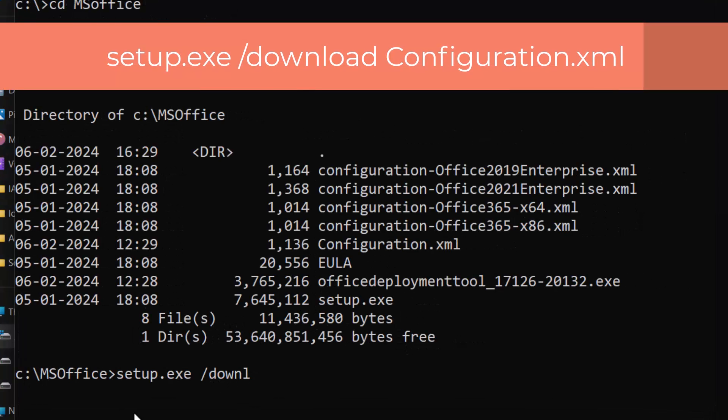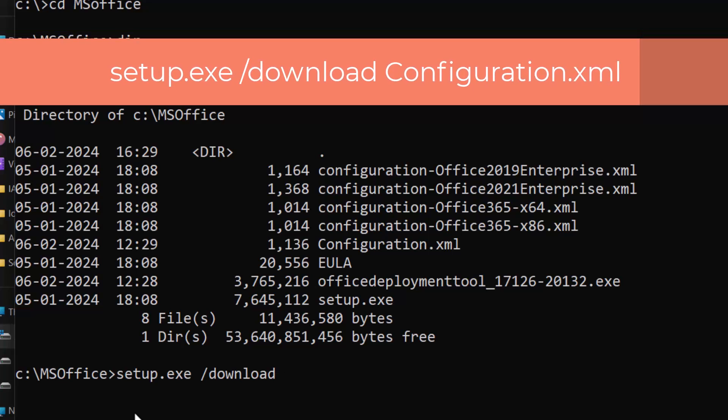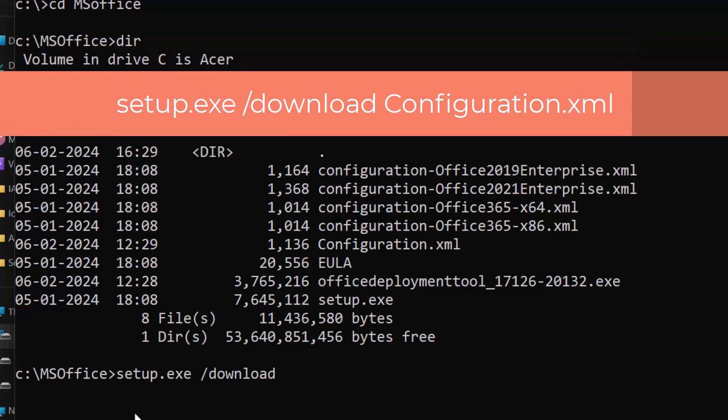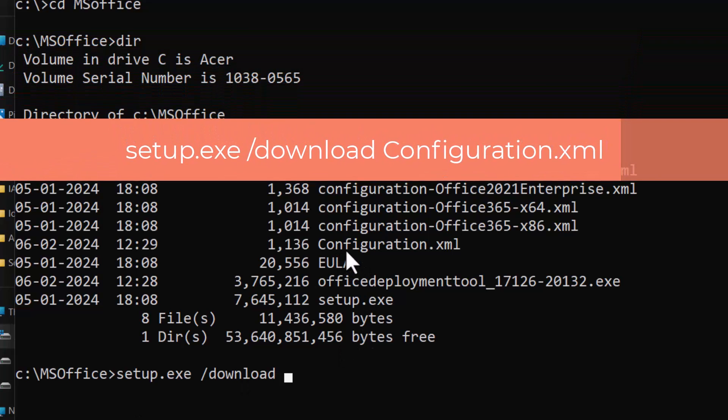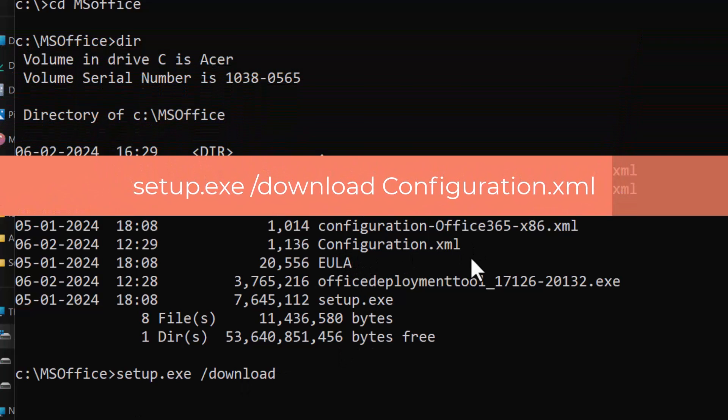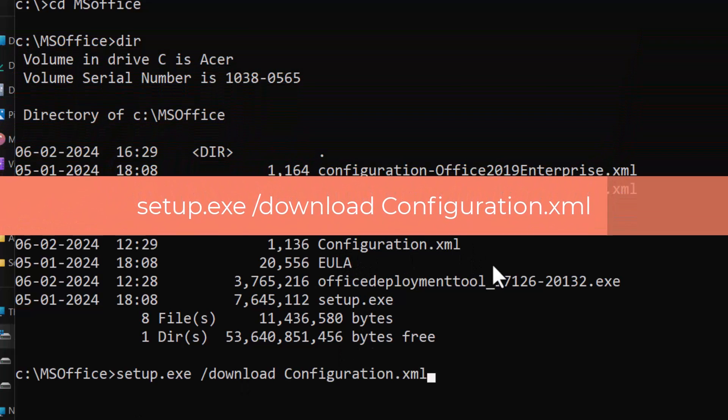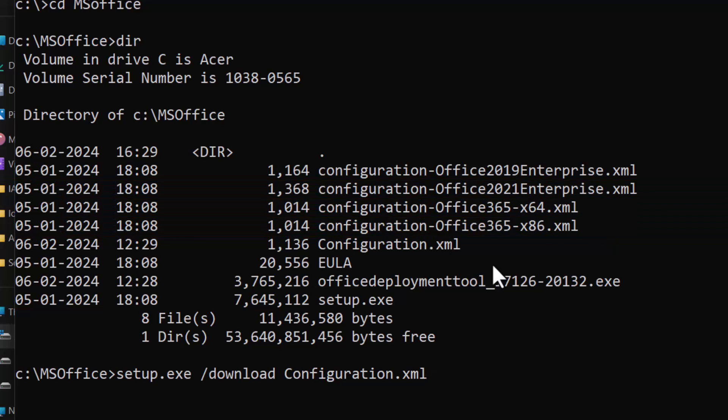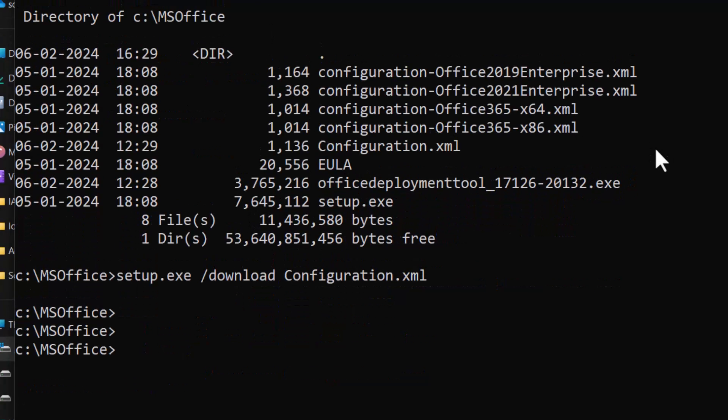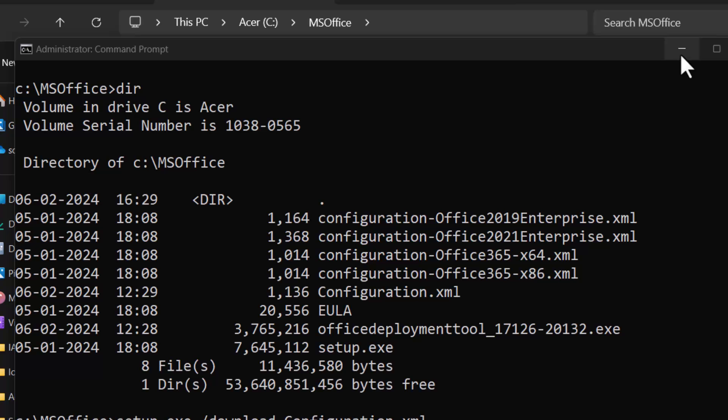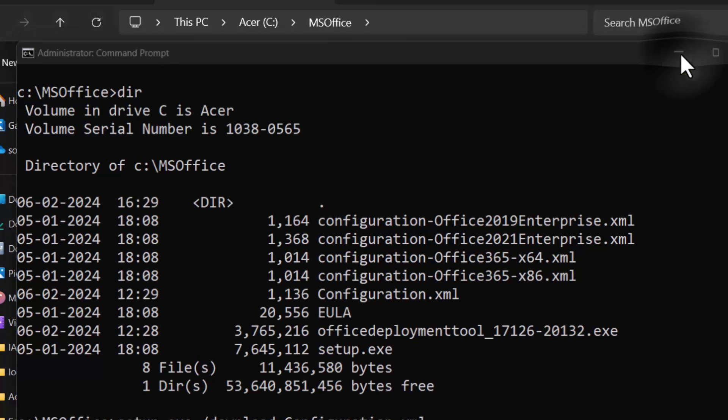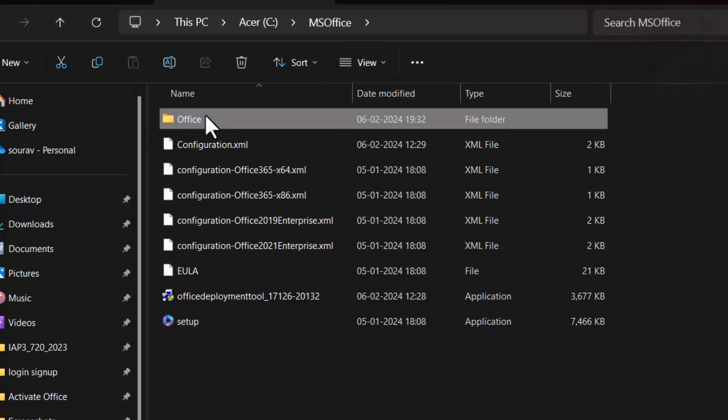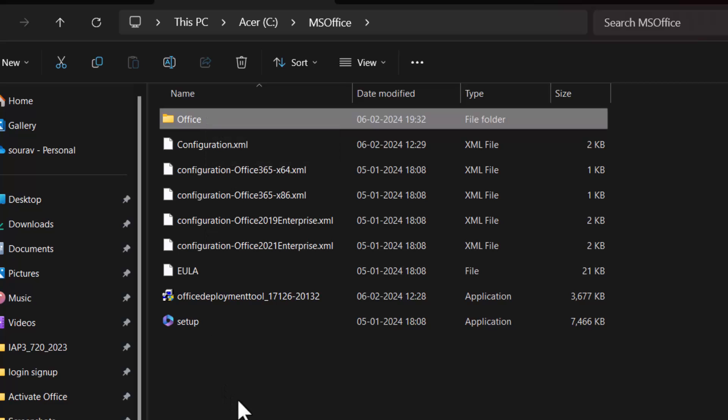Type setup.exe /download Configuration.xml and enter. It may take a few minutes to complete the download. After running the command successfully, it will create an Office folder in the same directory with the installation files.